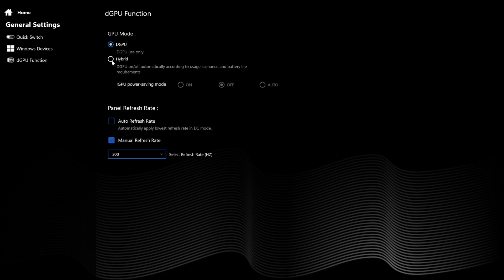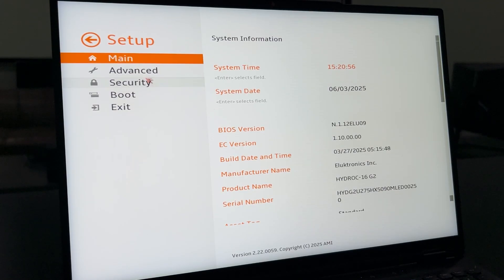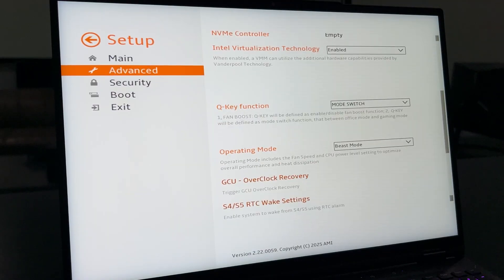Select GPU Mode. Dedicated GPU Mode will have your laptop bypass its integrated graphics, which may offer a more reliable gaming experience. Hybrid Mode will switch between the dedicated NVIDIA graphics and the CPU's integrated graphics, designed to increase on-battery runtime. Switching to the opposite mode currently in use will require a system reboot.